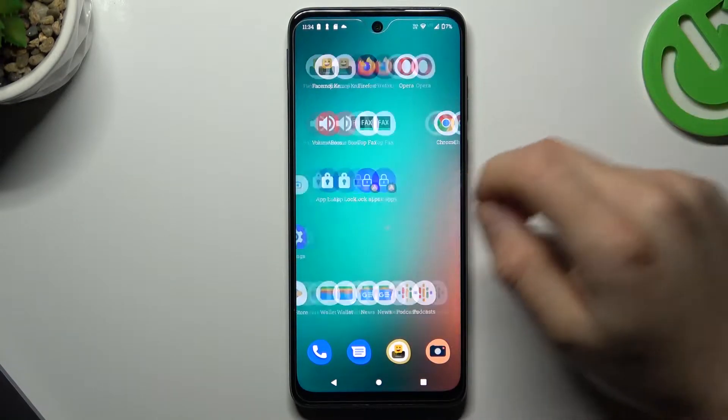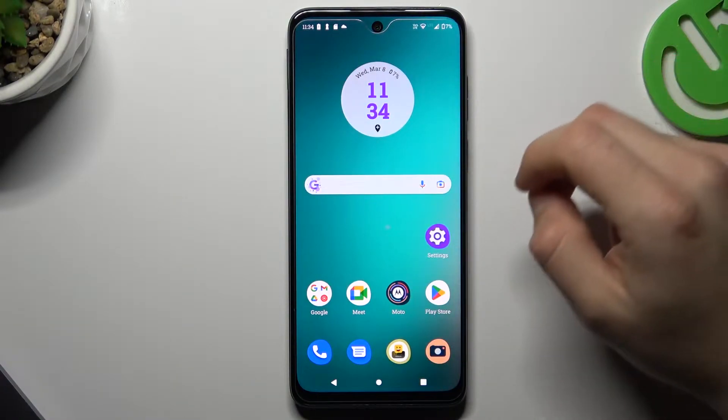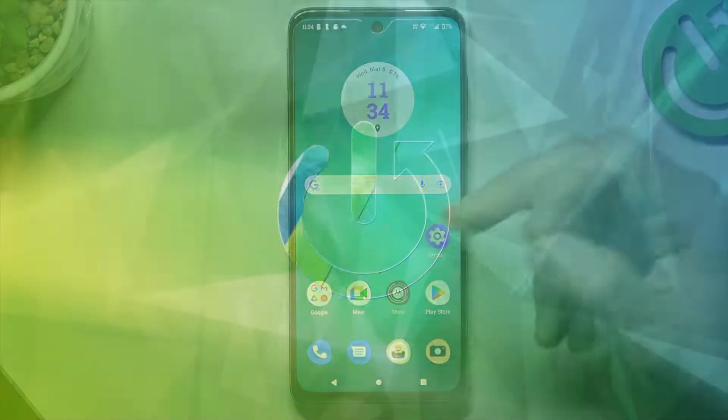Hello guys and welcome to the channel. Today I'm going to show you how you can get new emojis on your Motorola device.